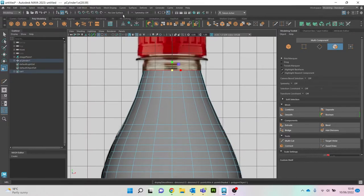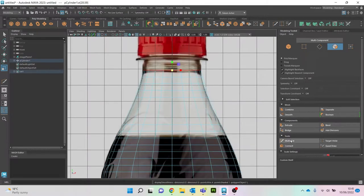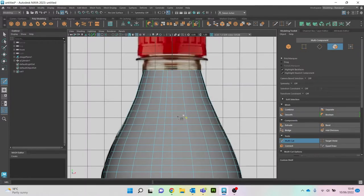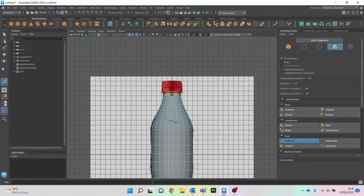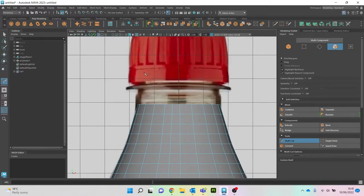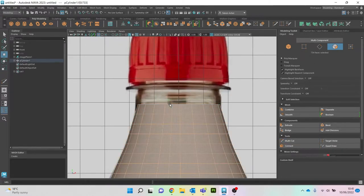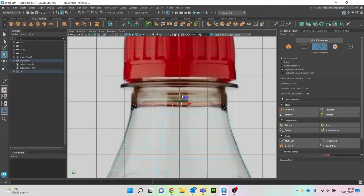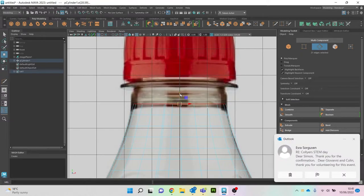I'm probably going to add a few more edge loops here because it looks a little bit too straight — it doesn't look quite right. That looks better. So we're going to go to W for move, then edge mode. Let's grab our edge and come up.